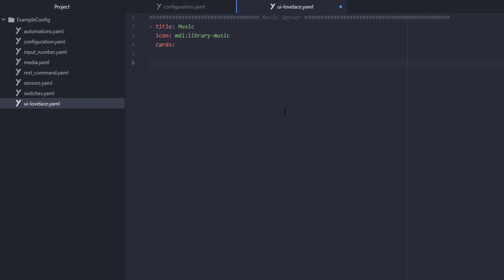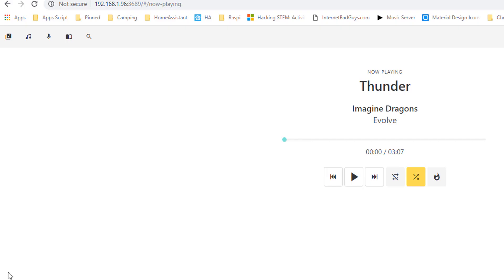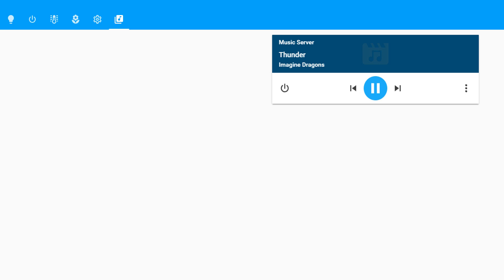Now that we have the backend configuration done, we need to add an entry to our Lovelace file to allow us to control our media server. We can get started by using the media control card in Lovelace, and that gives us some default actions. Pick a song and start playing it using the web interface of your media server. And then take a look at Home Assistant, and you'll see the title and the state change.